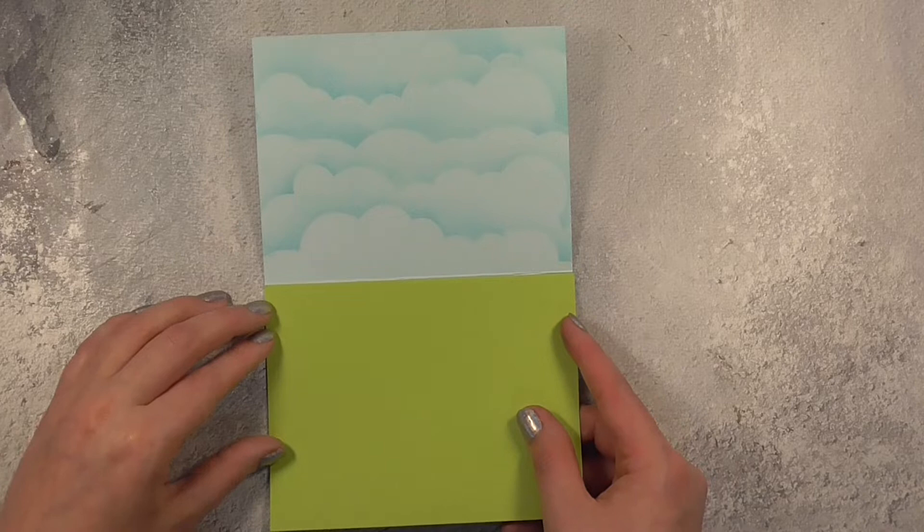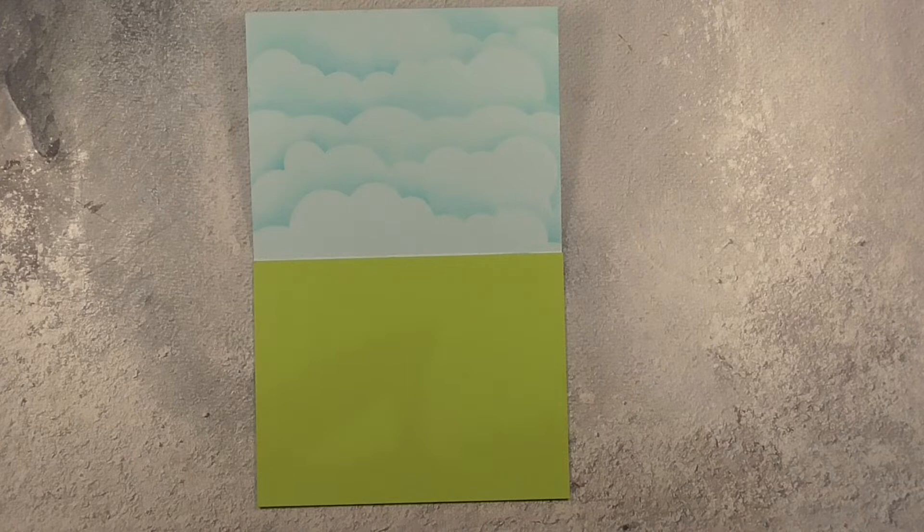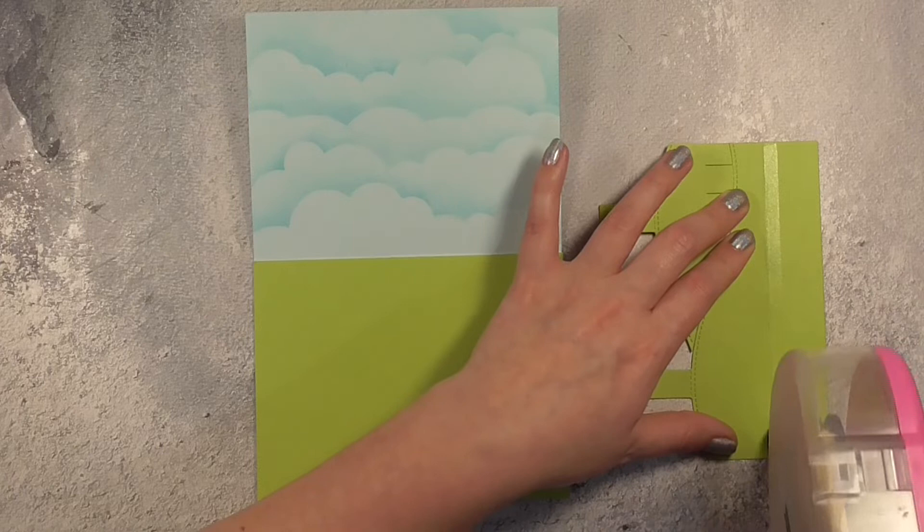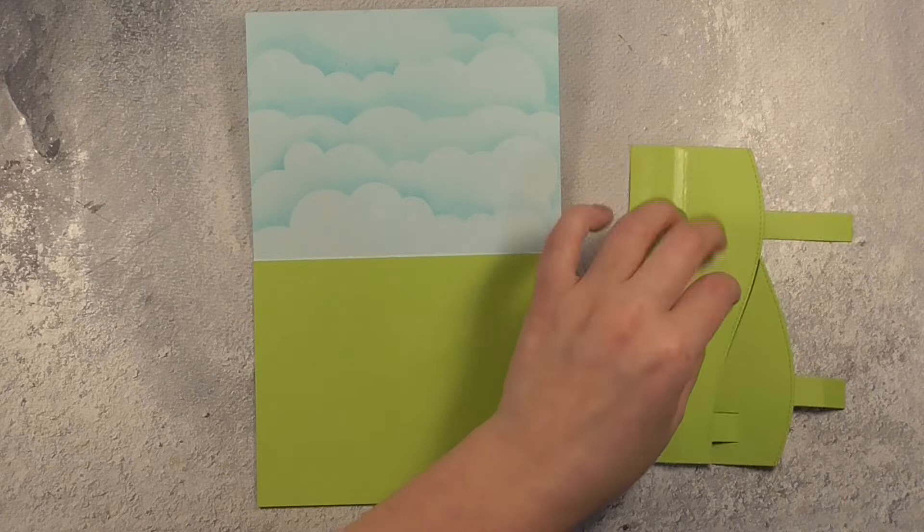So I have another piece of that green apple cardstock just laid down there but you could use whichever greens and blues that you have and you could always use some ink to color match cardstock if you don't have exactly what you need on hand.